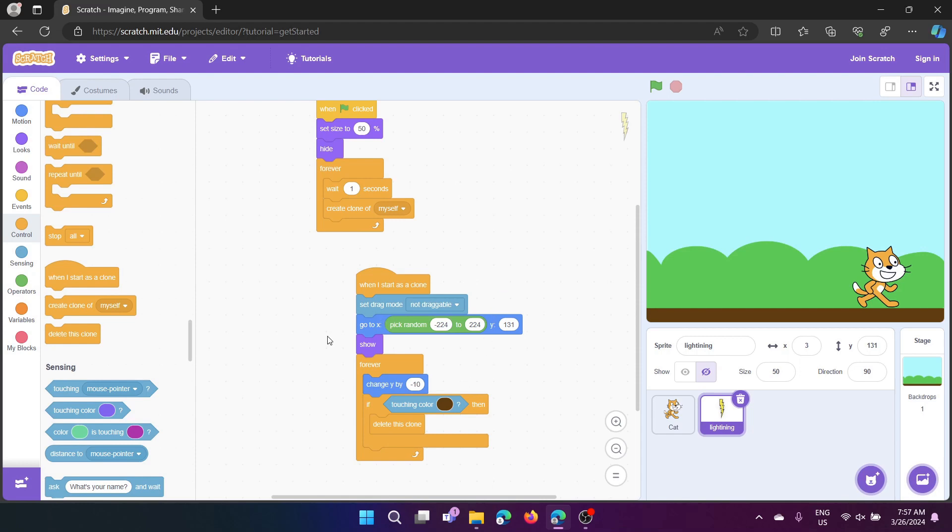Now, when I start as a clone, set drag mode to not draggable, to stop it from dragging.